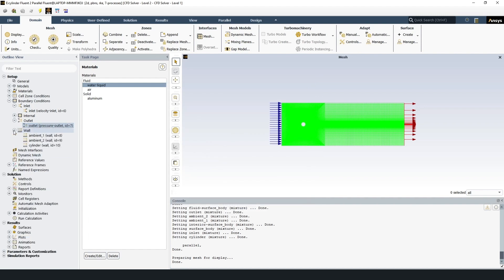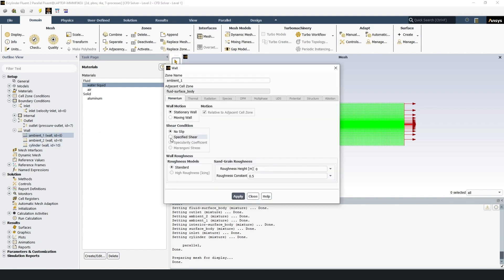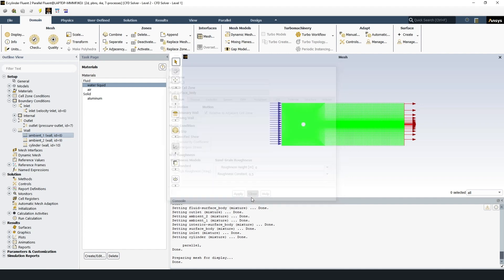And wall: ambient 1, ambient 2, cylinder. Stationary wall, no slip. Roughness models standard. Apply.